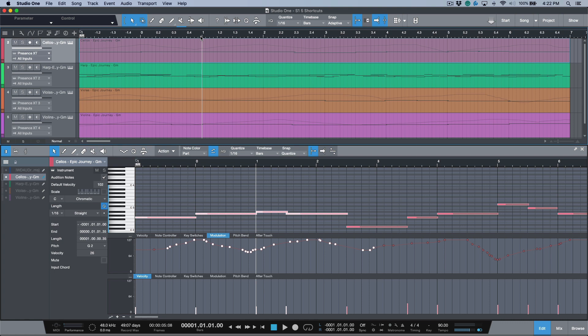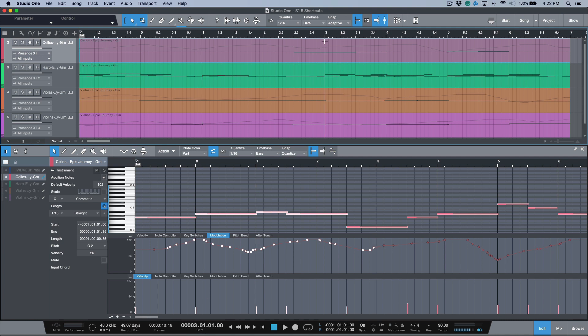Now while we're talking about some right-click options that we have available on our timeline, another big one for anybody who's using Studio One to work with picture is: let's say that you needed a specific bar to be your hour 1 timecode start position. So I've got my secondary counter set to frames over here and my main counter set to bars.